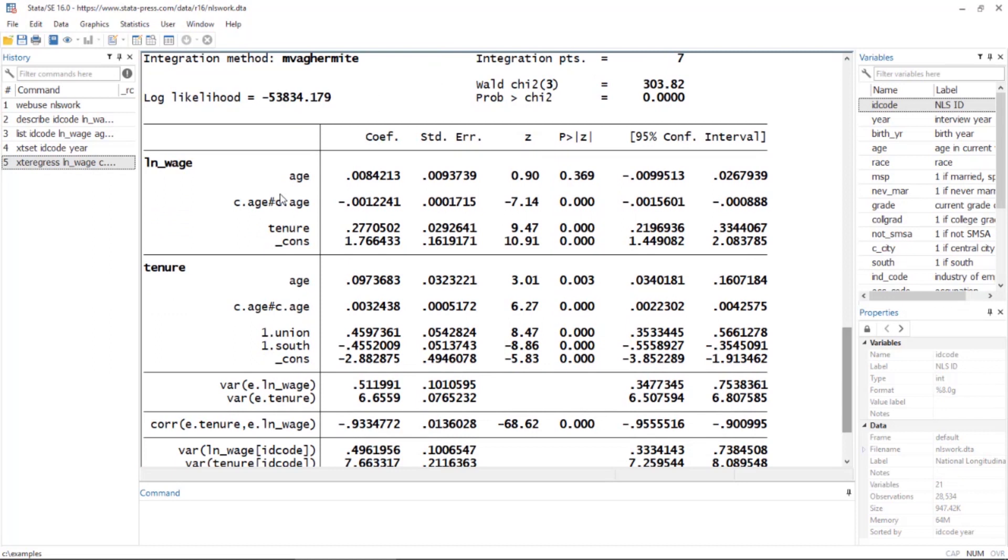Let's scroll down and take a look at our output. At the top we see the coefficients for the model for log of wages, which includes tenure, our endogenous covariate. Then we see another set of coefficients for the model for tenure.